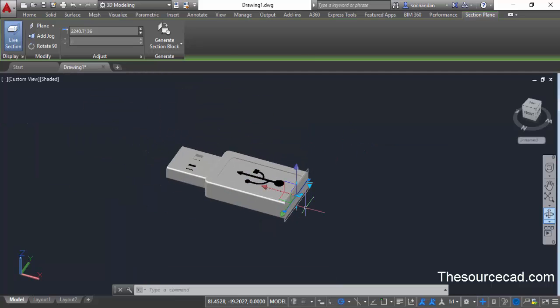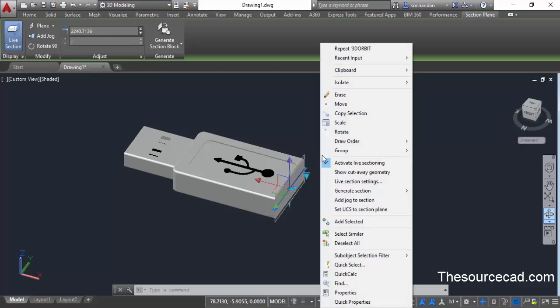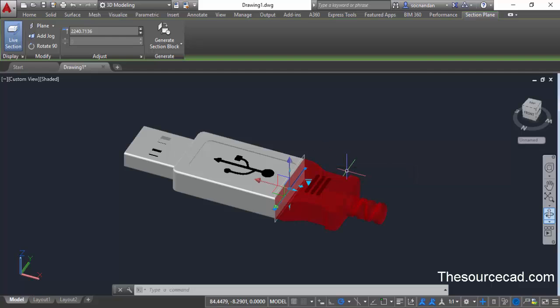In order to see both the sectioned geometry — the removed geometry — and the remaining geometry, you can select show cut away geometry from the contextual menu. Select the section plane, then right click and select show cut away geometry from this contextual menu.